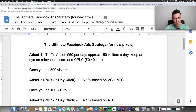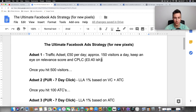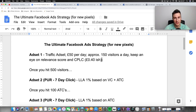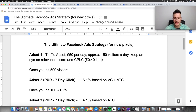The first ad set is going to be a traffic ad set at £50 per day. This is up to you — this is how I would personally do it. Depending on your budget you might start with less, but keep this in mind: the more data you have, the better informed and educated decisions you'll be able to make.